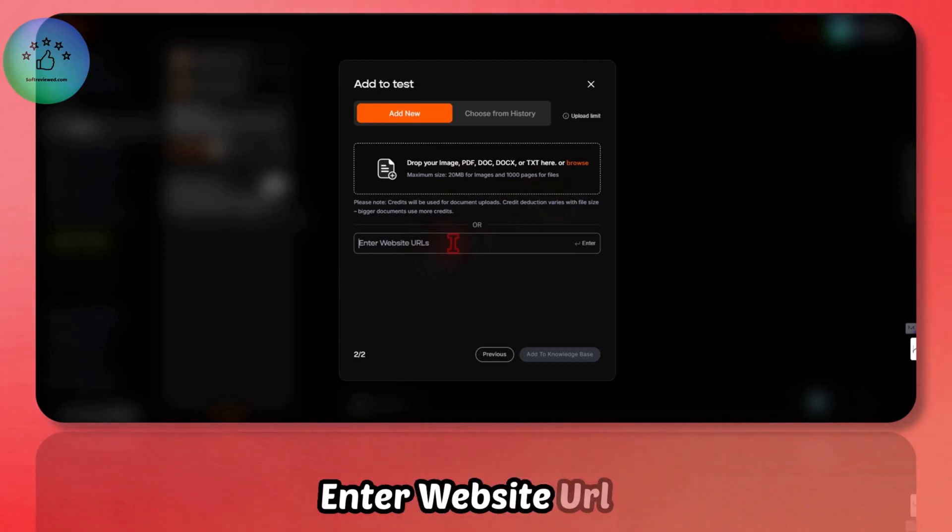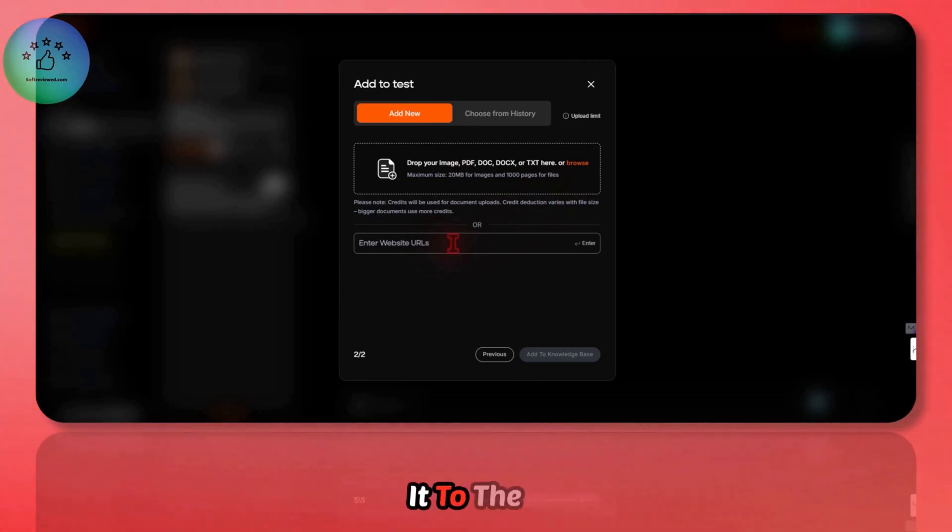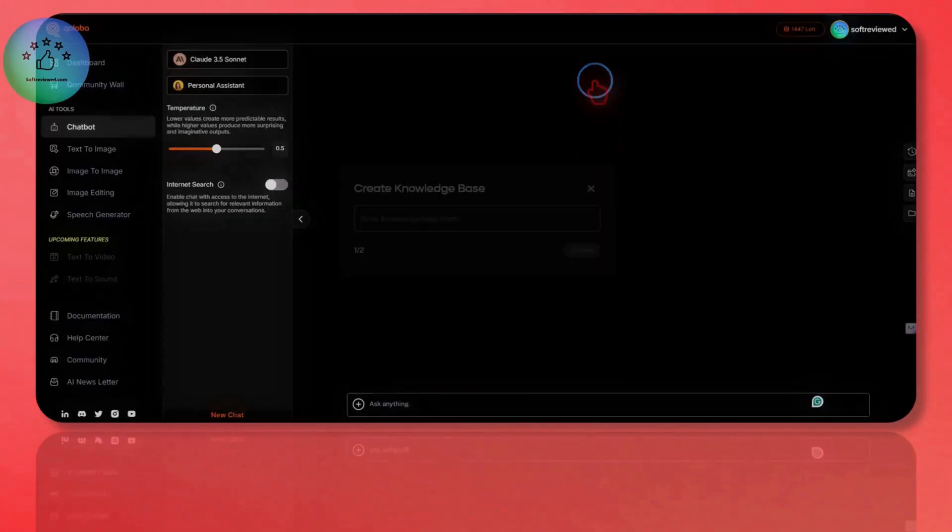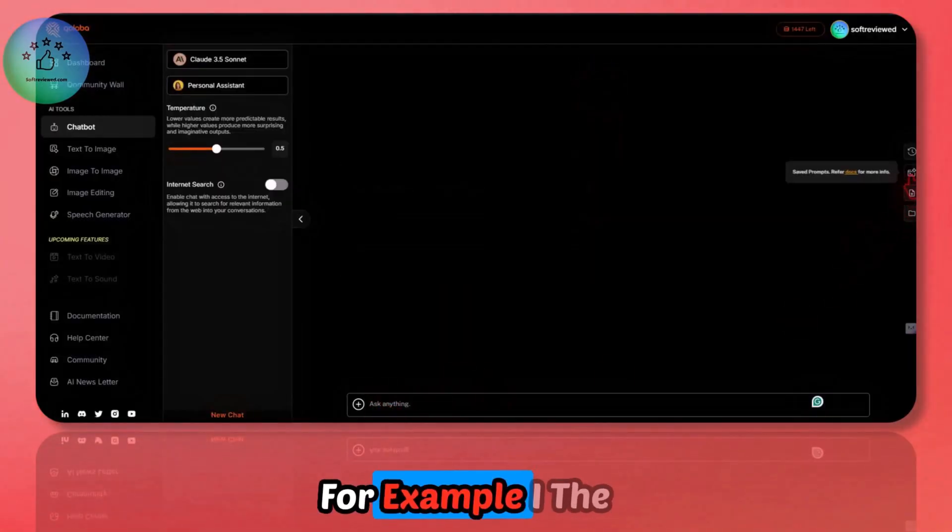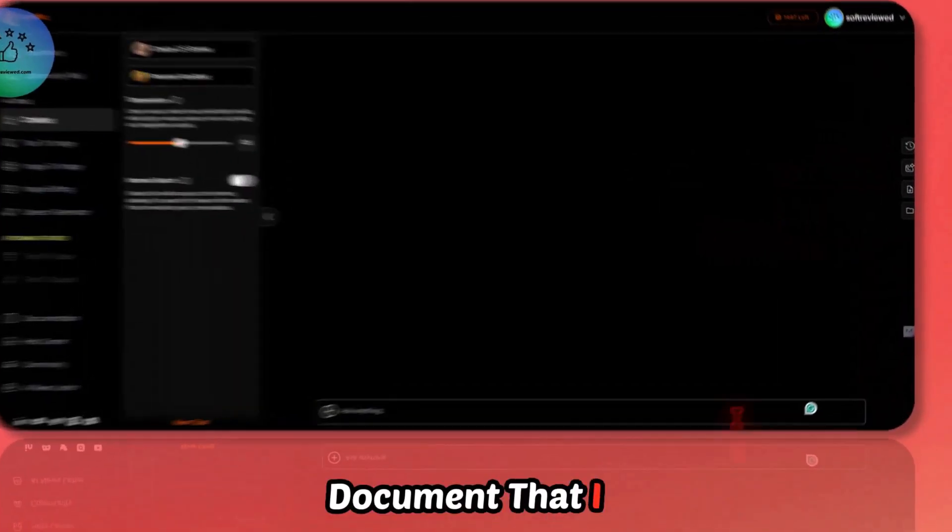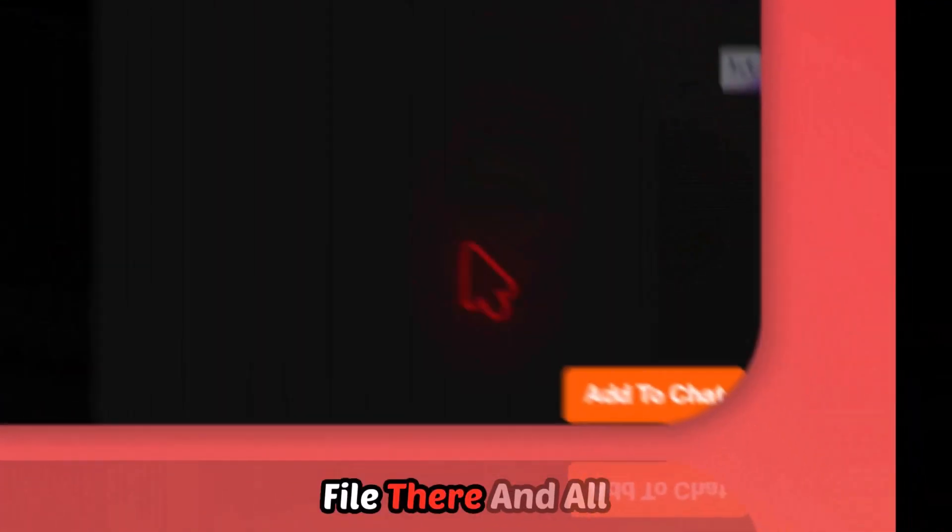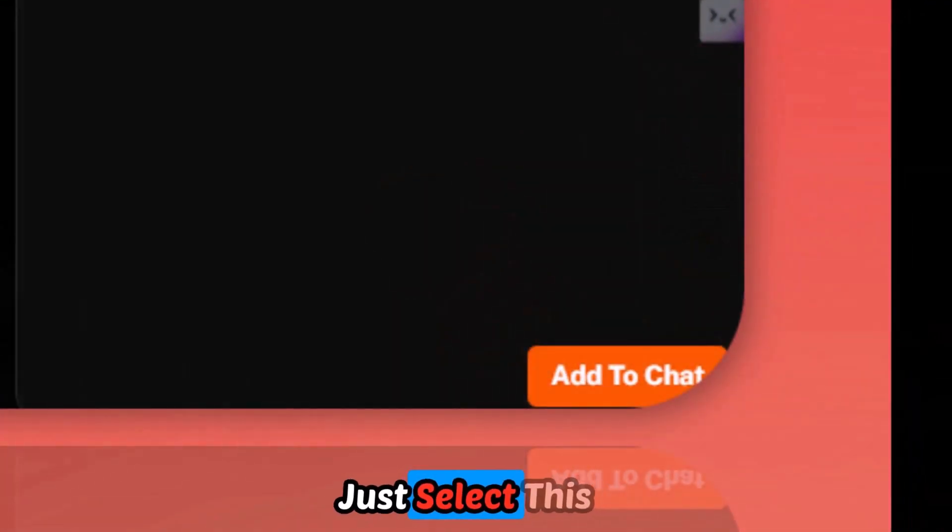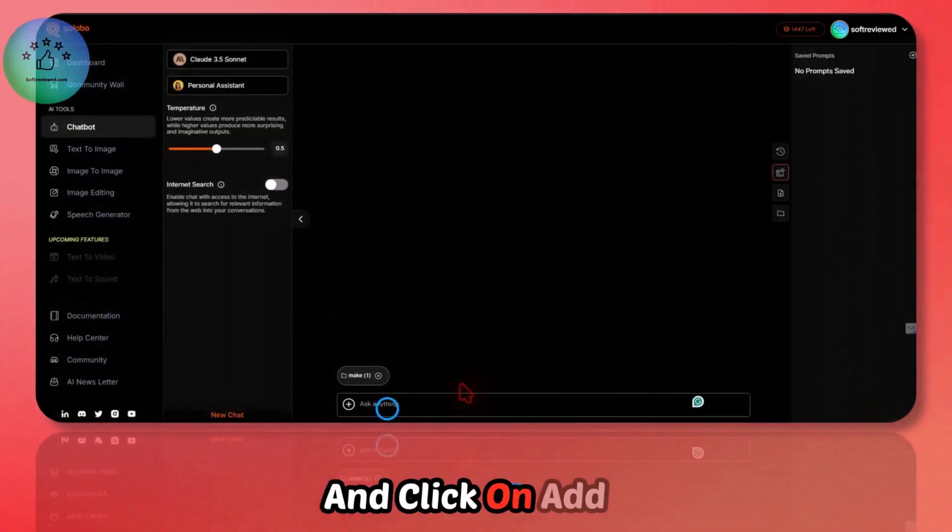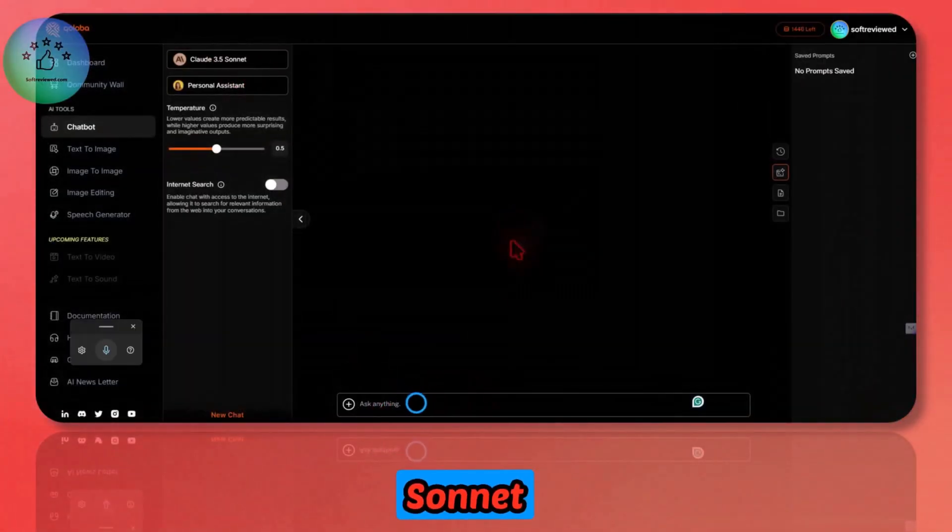You can also enter a website URL. If you enter it, it will scrape those links and add it to the knowledge base. Once that's added, you can chat with that. For example, I added the document I have shown you. I created a knowledge base and added one file there. All you have to do is just select this knowledge base and click on add to chat.